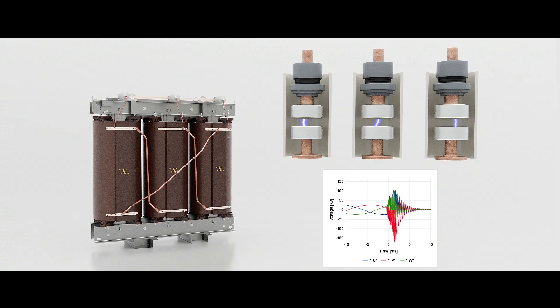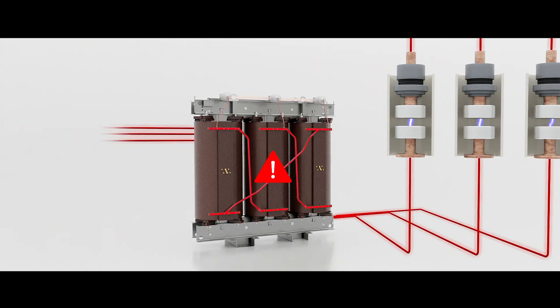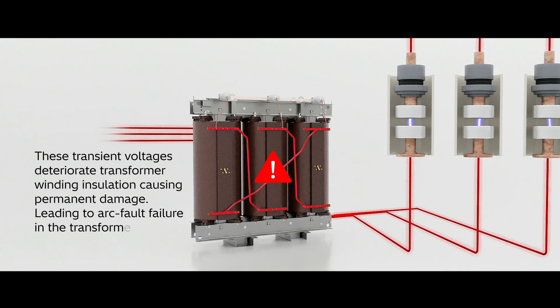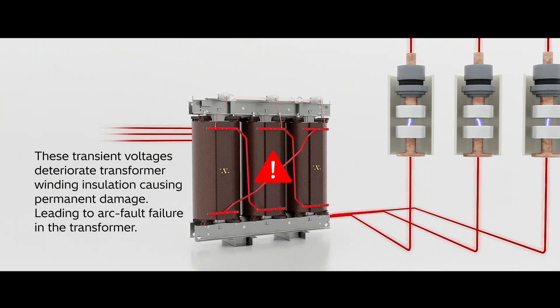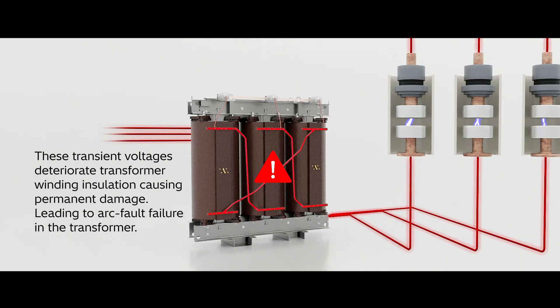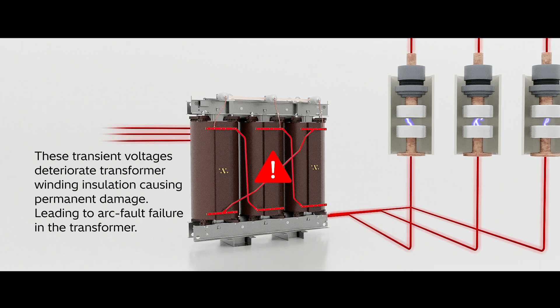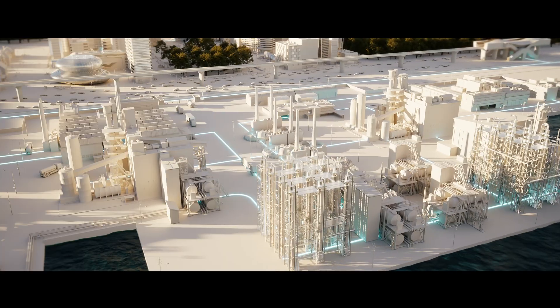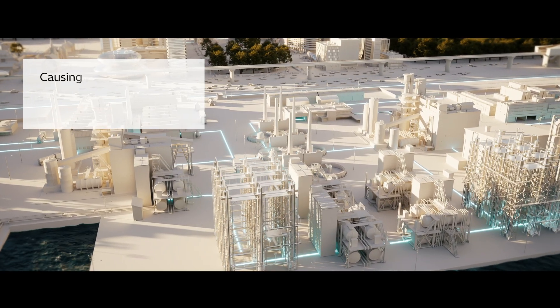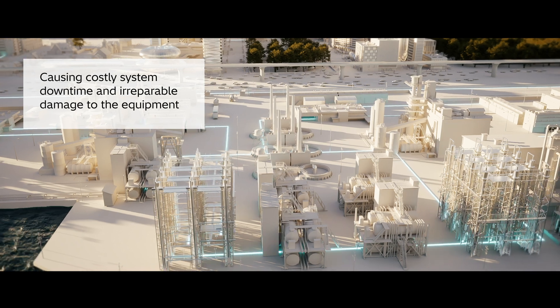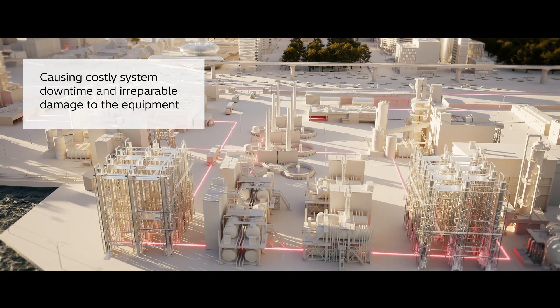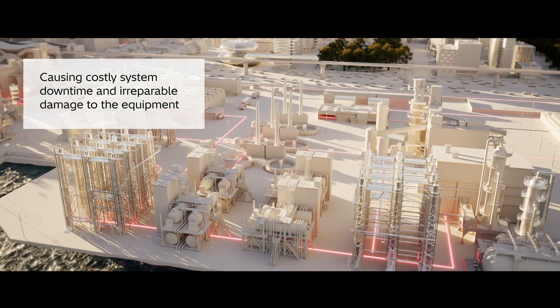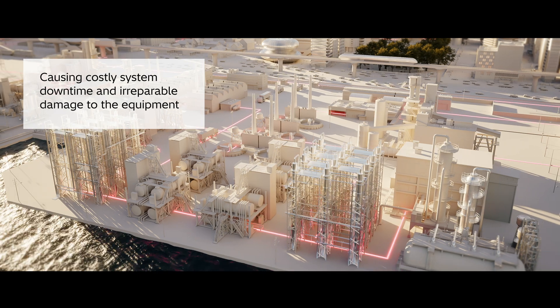These transient voltages slowly deteriorate the winding insulation, causing permanent damage, which over time may lead to an arcing fault failure in the transformer. These failures, though rare, cause unplanned system downtime and irreparable damage to the equipment, both incredibly costly to network managers.